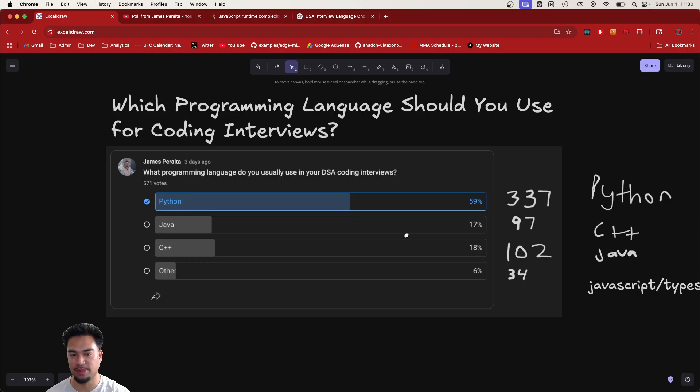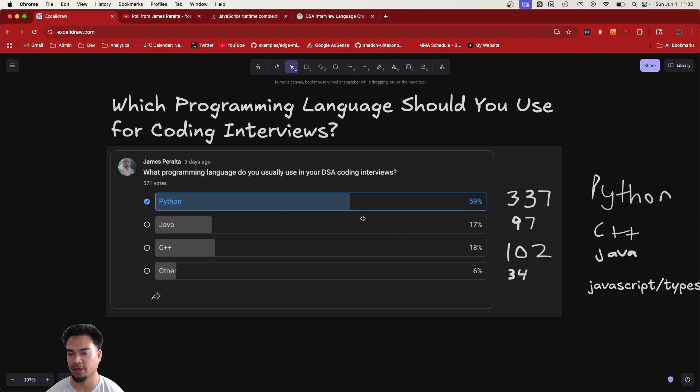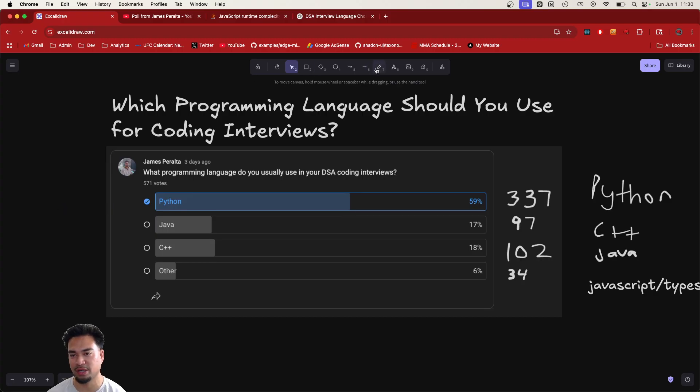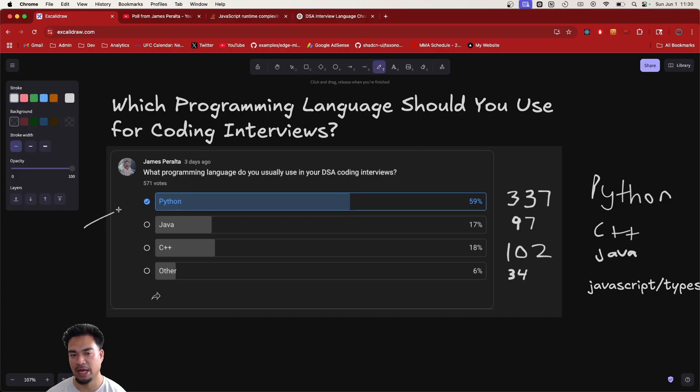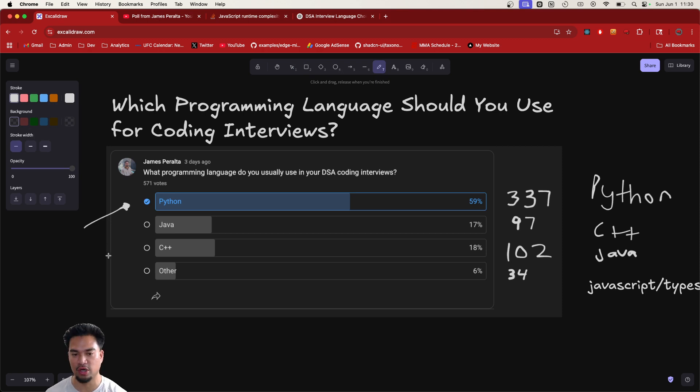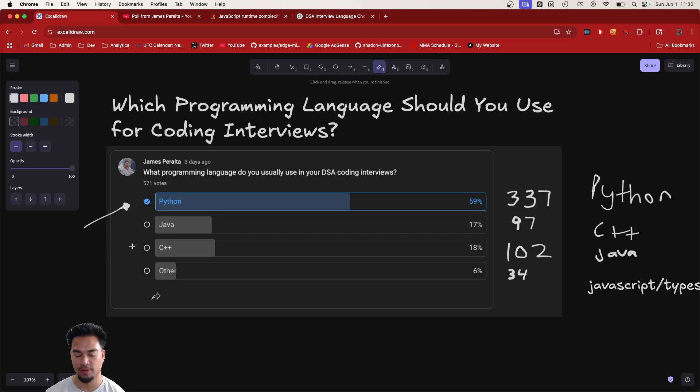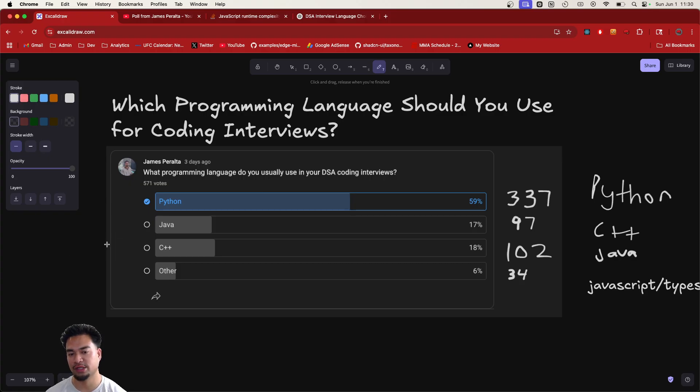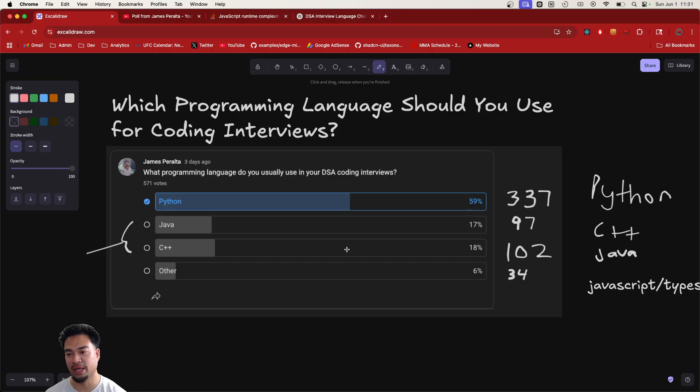Honestly, living in the Bay Area, most people actually just use Python. I had a lot of my viewers actually come from India. I have 34% of my viewers from India. So I think Java and C++ are more common there.